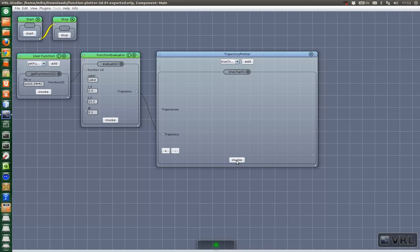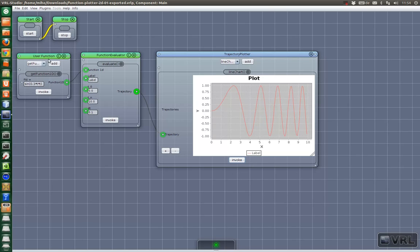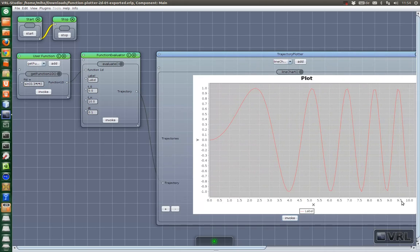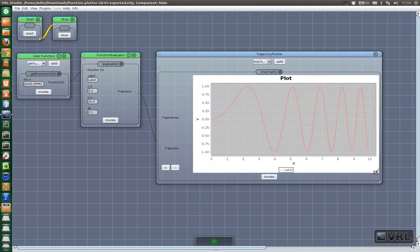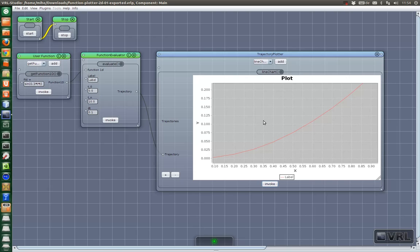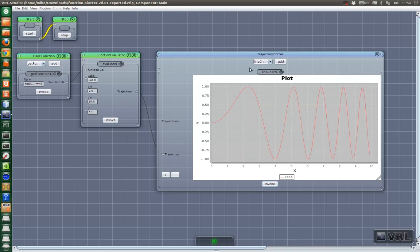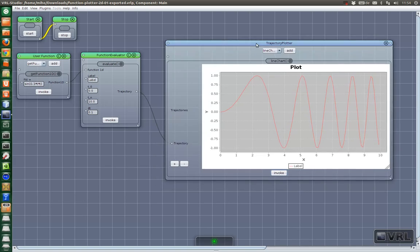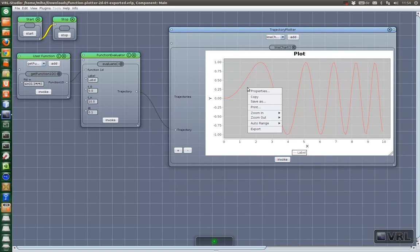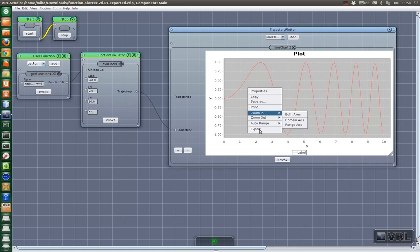So I click Invoke in the trajectory plotter. And then you get this nice plot. You can resize it. It's fully interactive. You can even zoom into specific parts. And what you can also do is you can export this thing by right-clicking and then just say export and then save it as PDF or whatever.